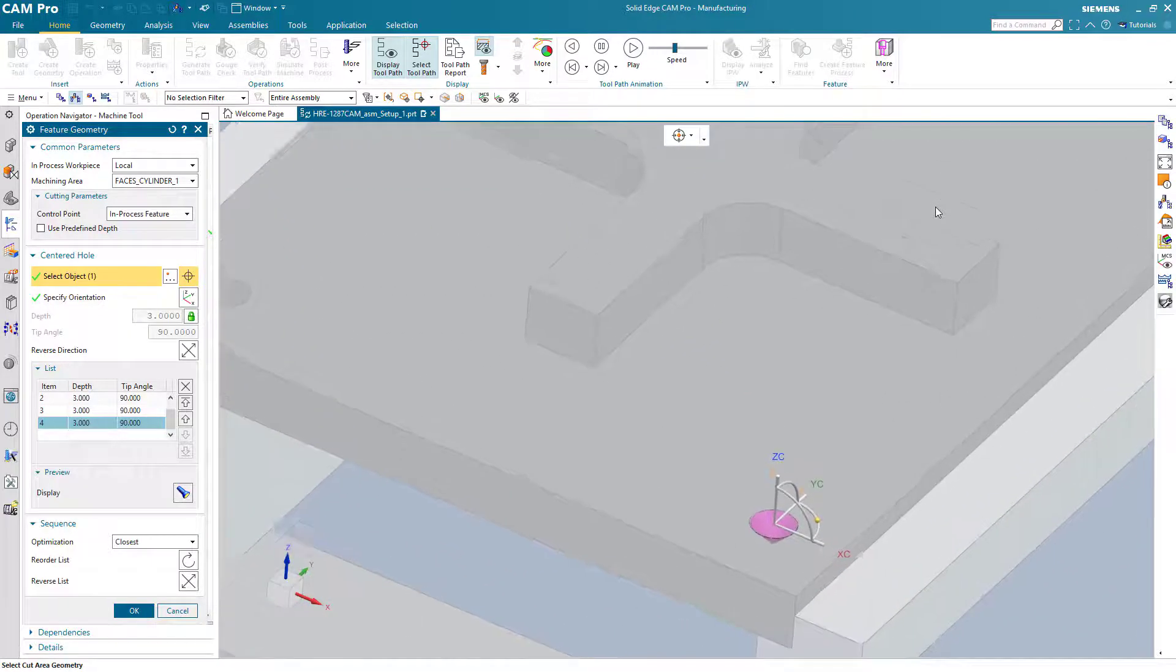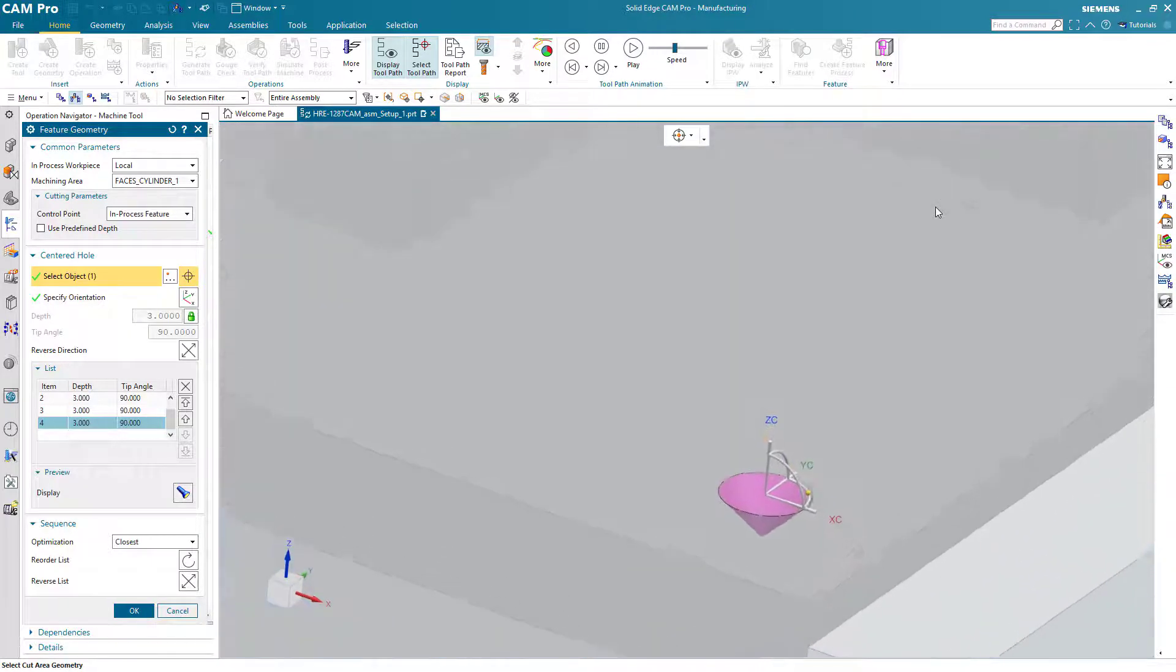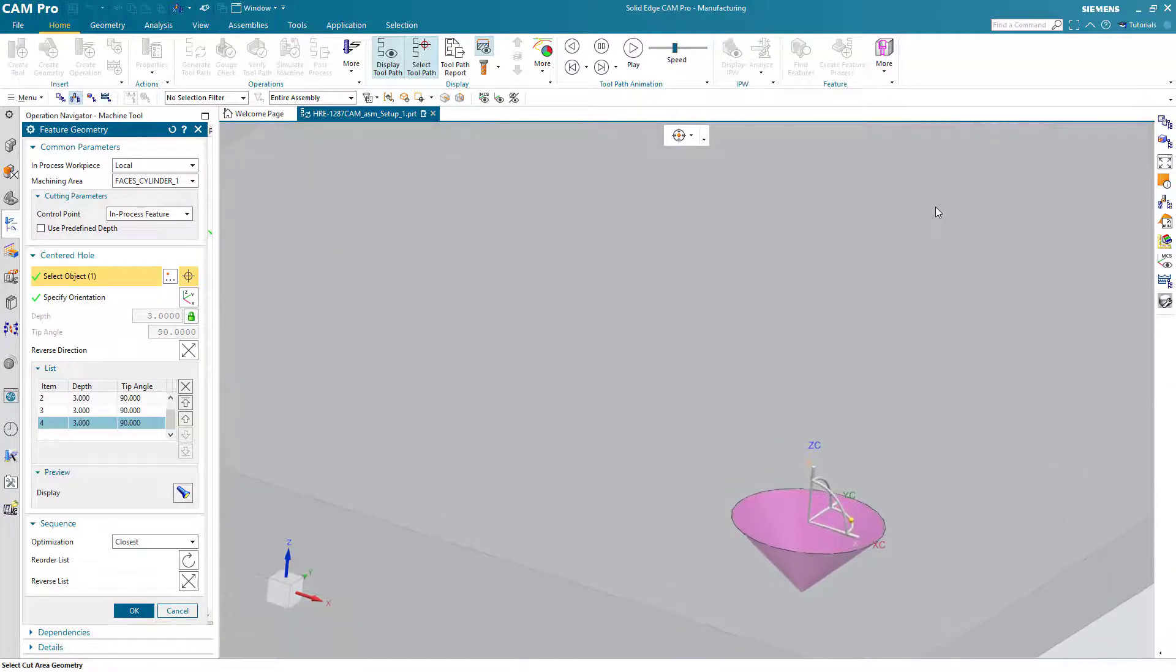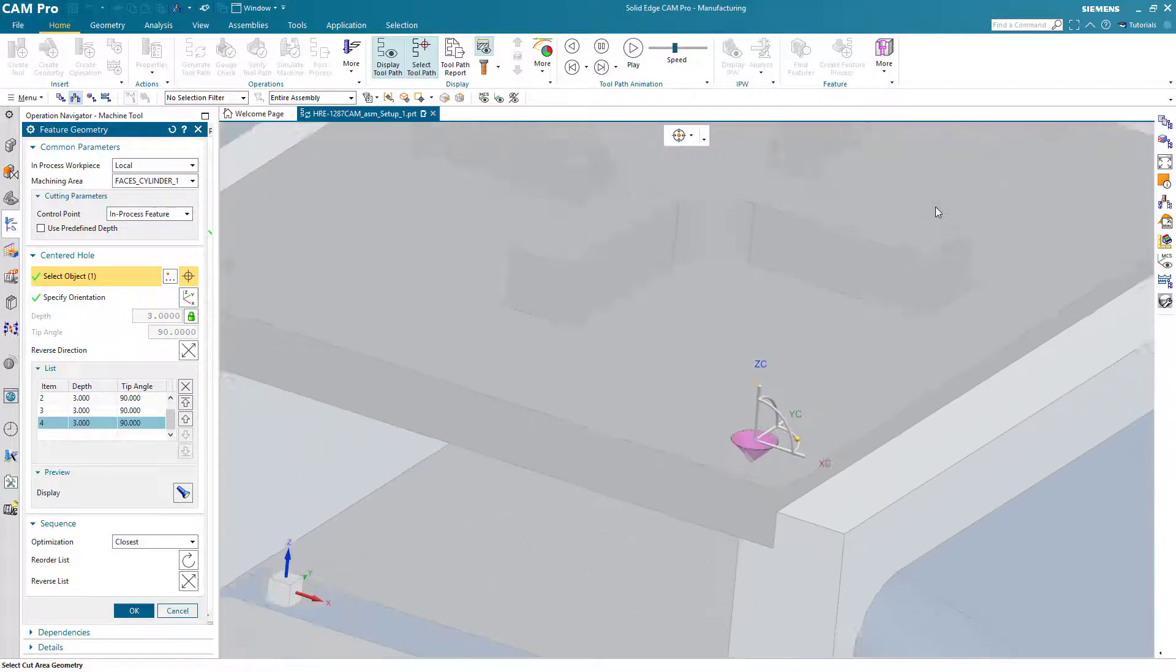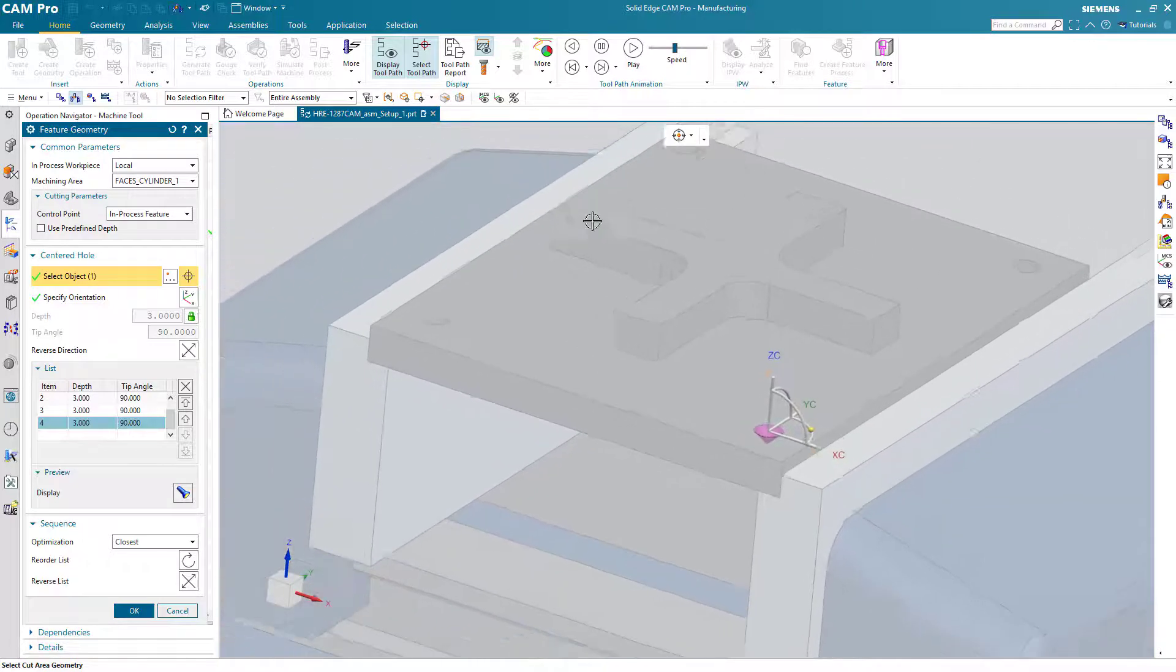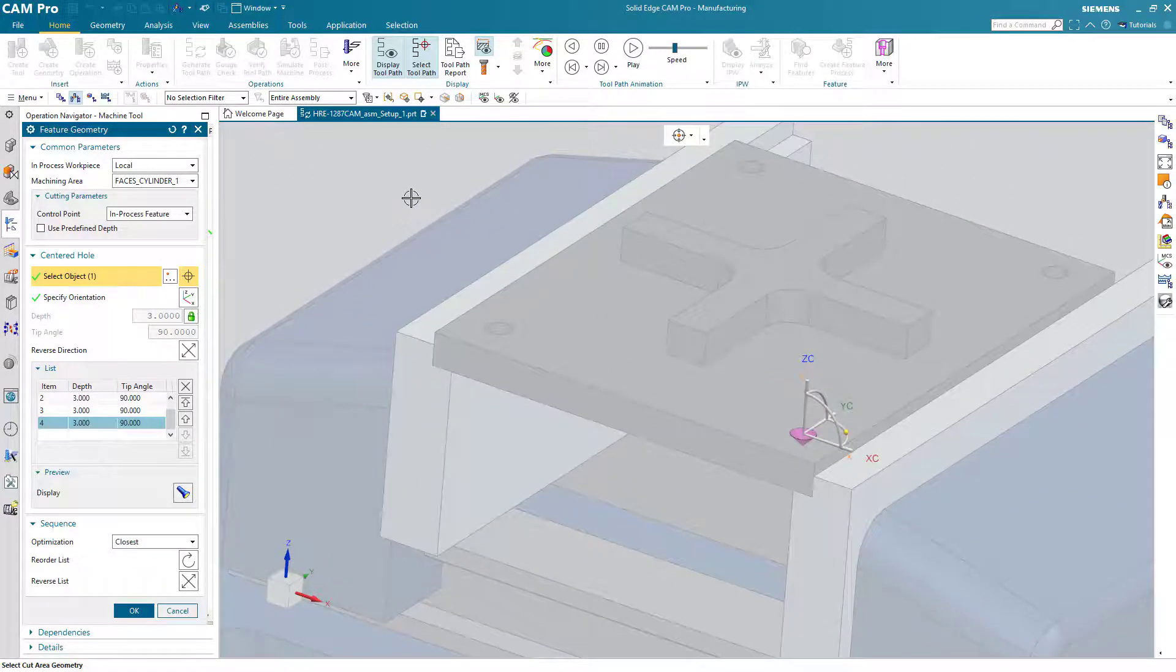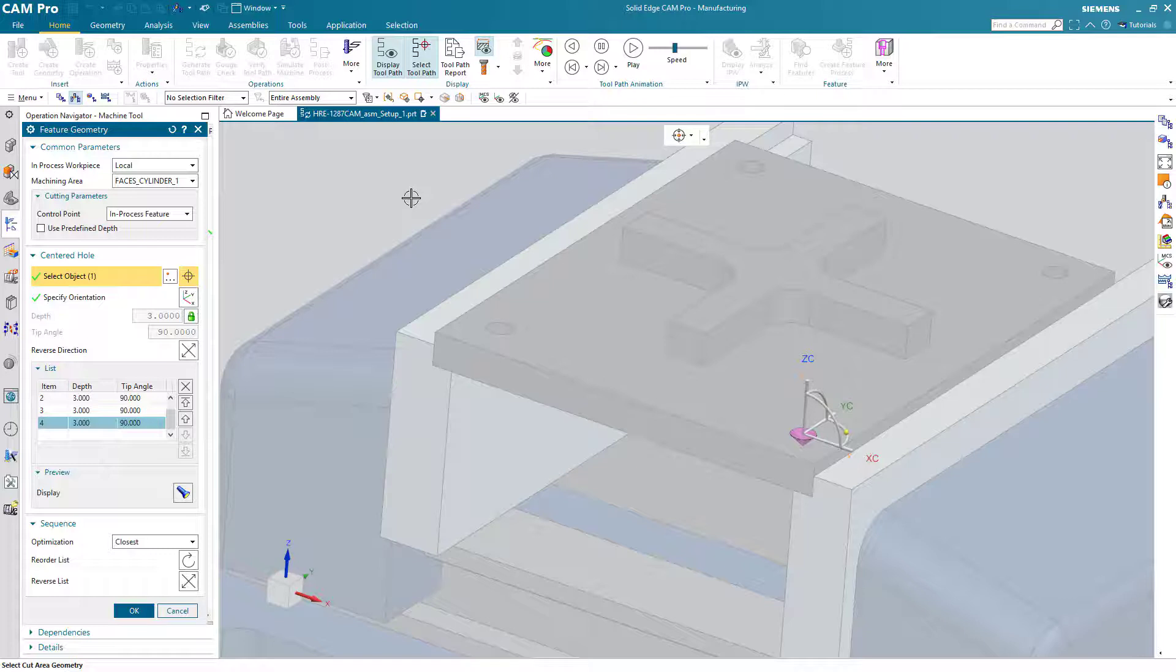One thing that concerns me a little bit is you may notice that the depth of the spot drill is so deep that it actually touches the diameter of the hole. That's not ideal for a spot drill because the next tool, a drill, should actually center on the shoulder that is left by the spot drill tool.